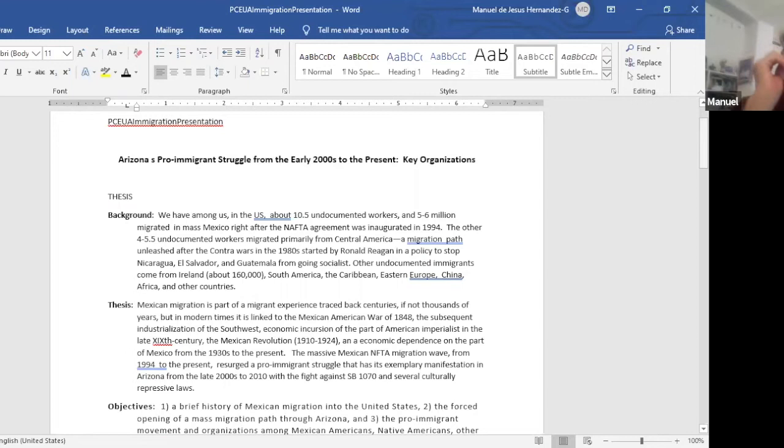So this is the title. It's provisional, but it's Arizona's program and struggle from the early 2000s to the present, a key organization. That's what I'm going to focus, but I need to give you a little background.